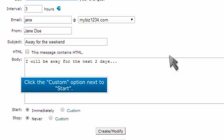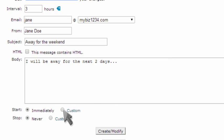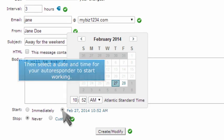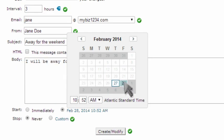Click the custom option next to start. Then select a date and time for your autoresponder to start working.